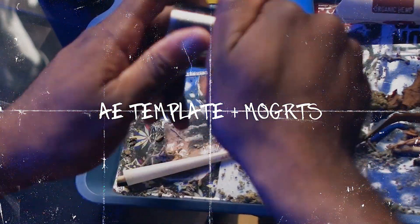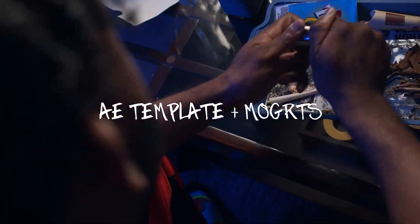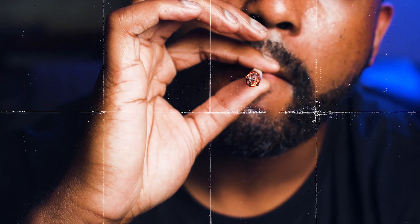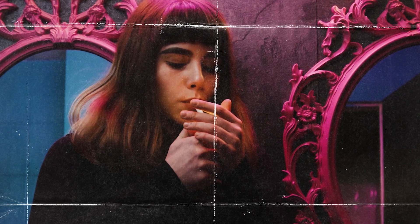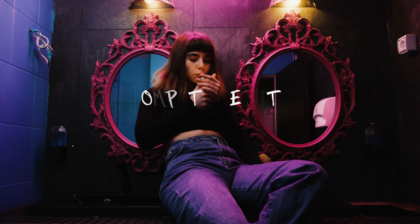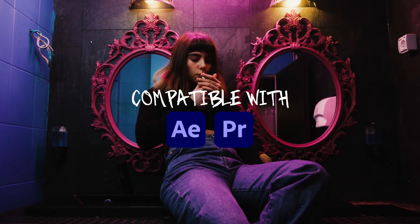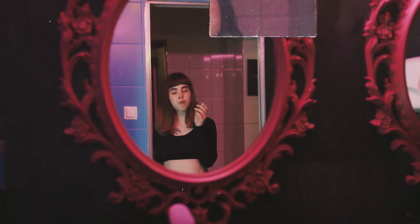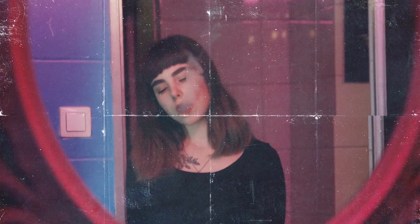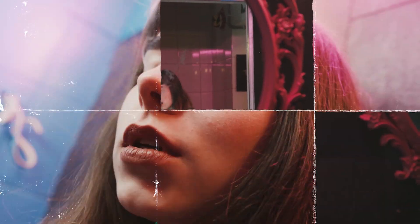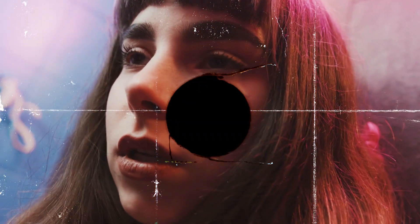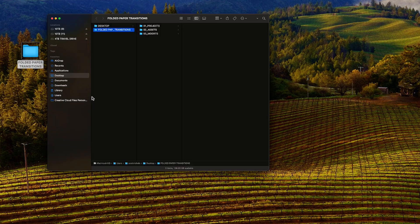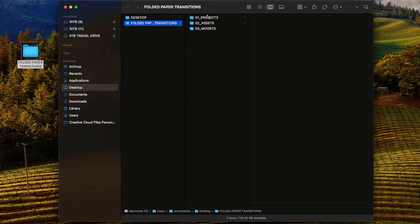I'm going to walk you through how easy it is to use these transitions in Premiere Pro. First, if you want to check out the tutorial video on the After Effects project file to customize these transitions further from a timing perspective, go ahead and click here. Otherwise, let's drop in.